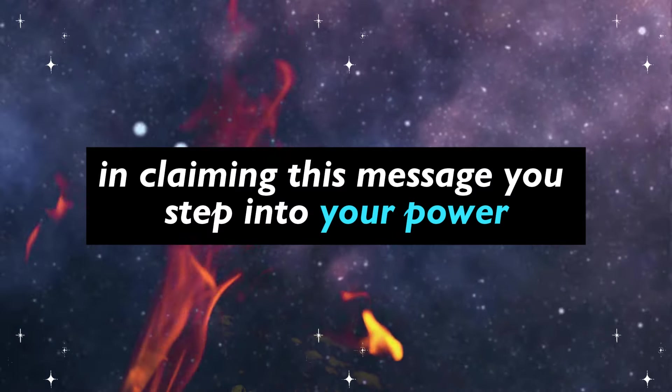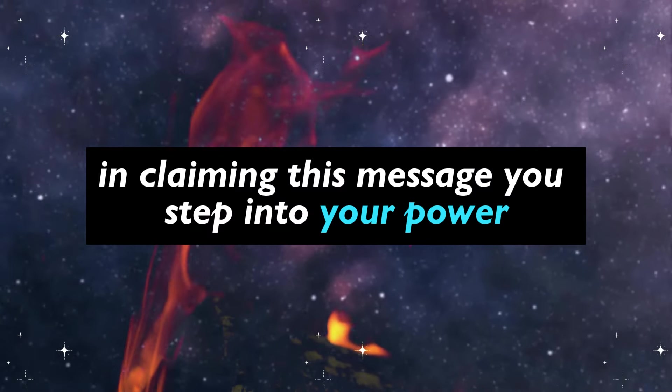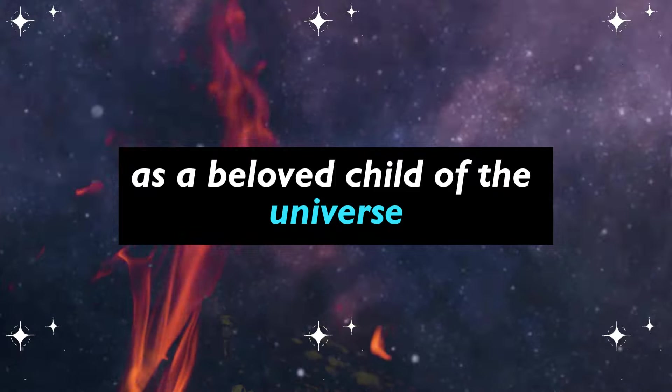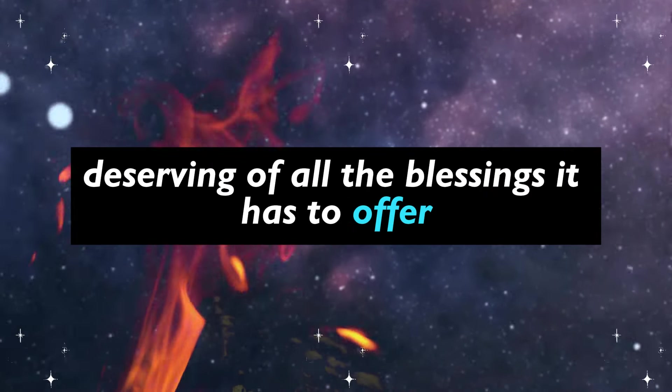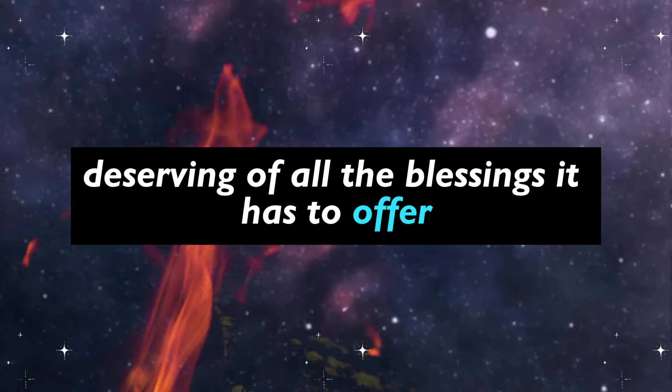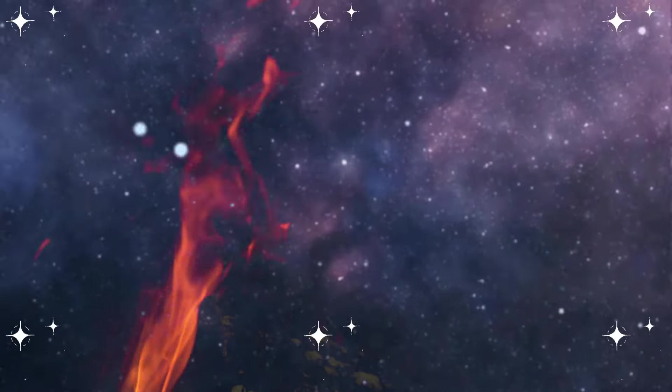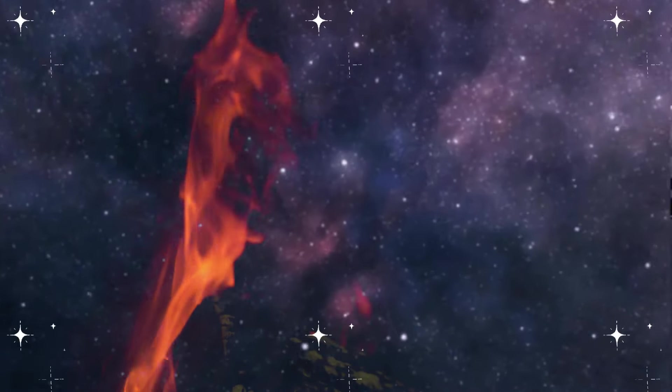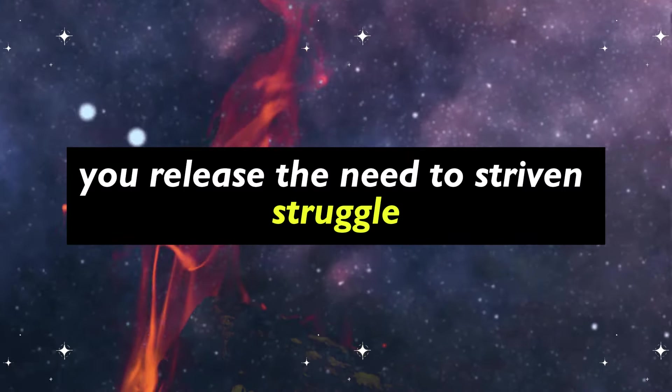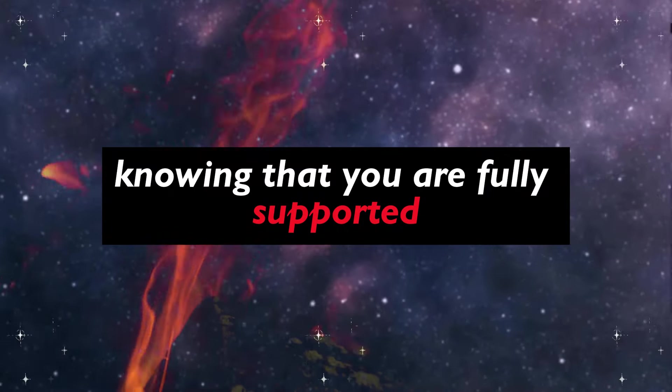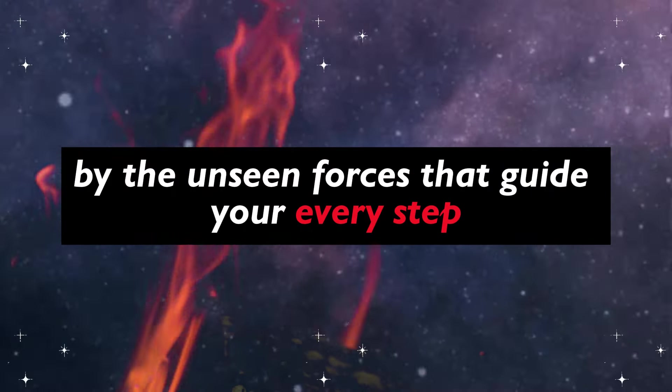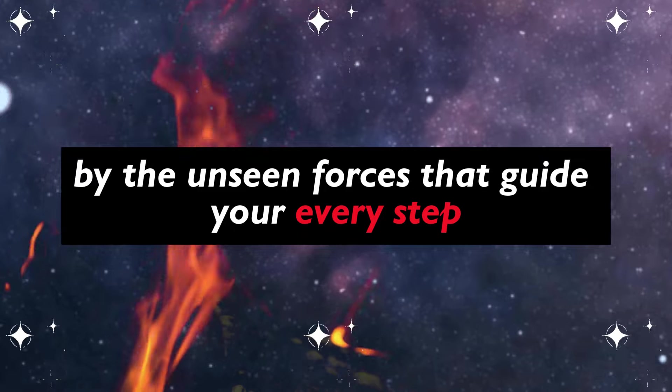In claiming this message, you step into your power as a beloved child of the universe, deserving of all the blessings it has to offer. You release the need to strive and struggle, knowing that you are fully supported by the unseen forces that guide your every step.